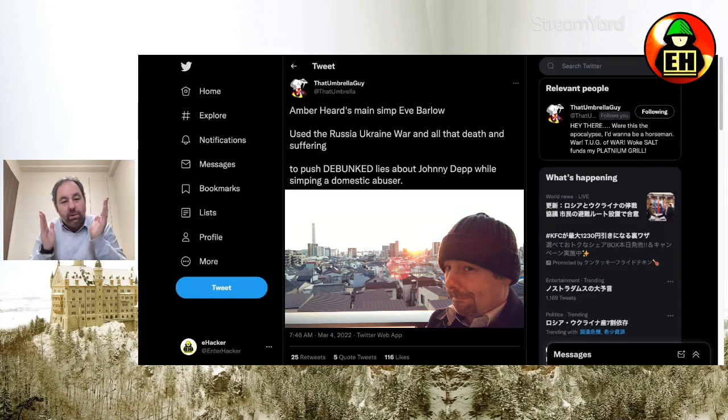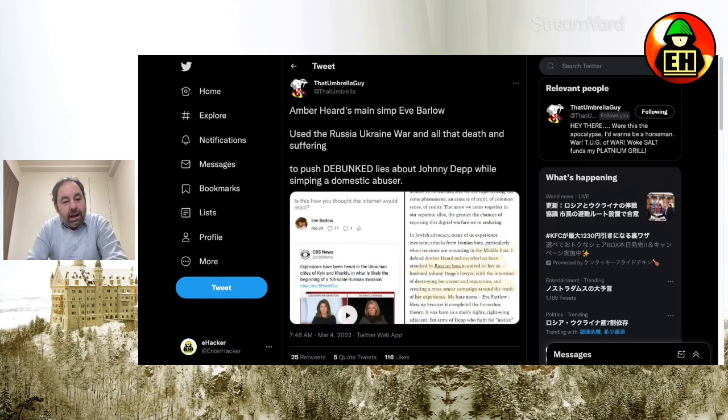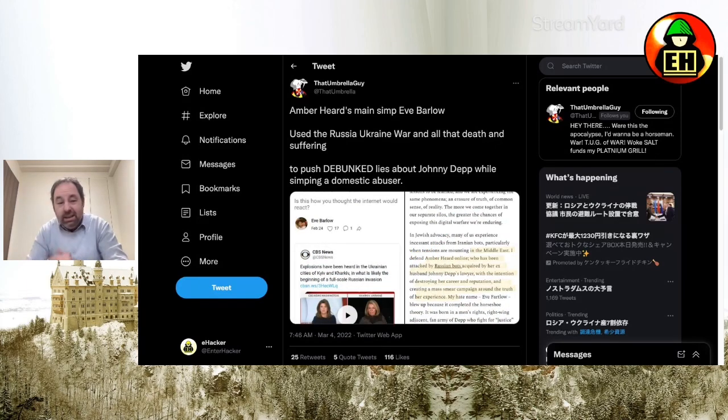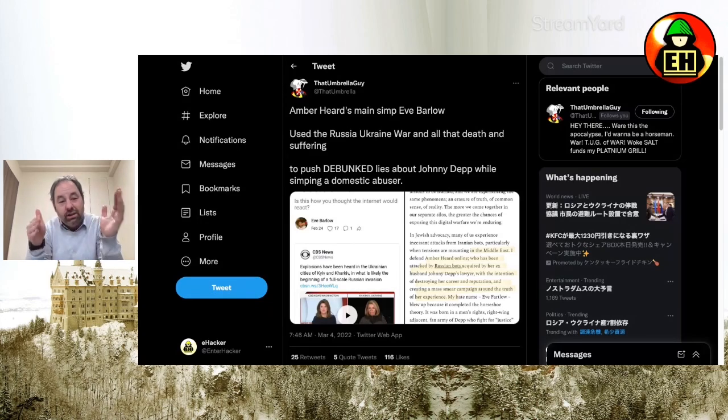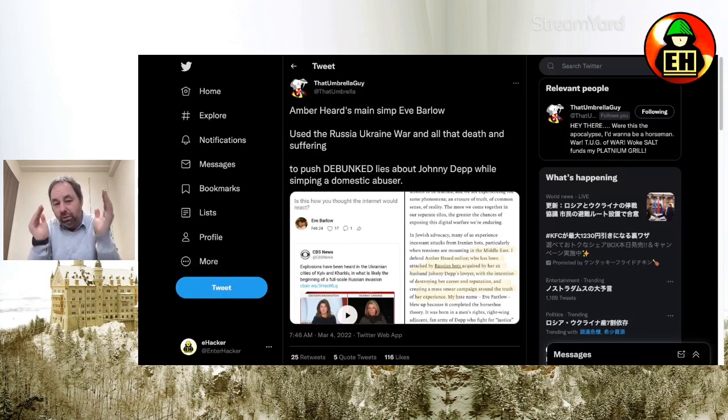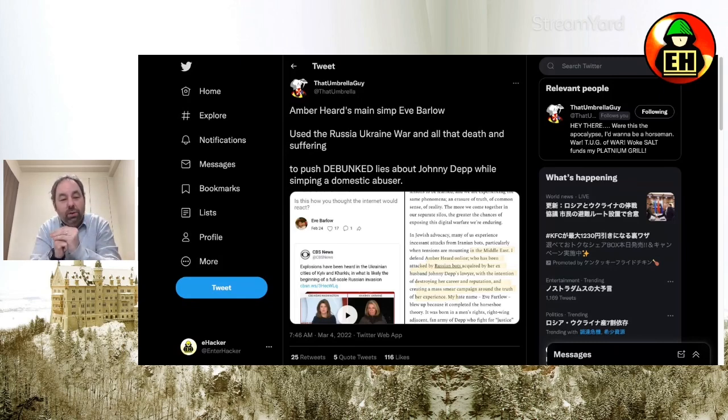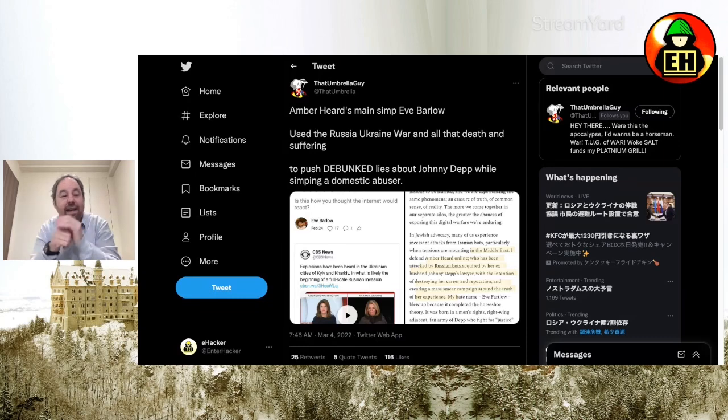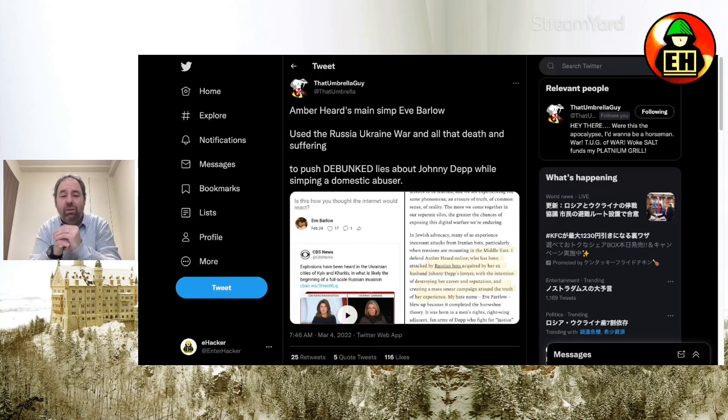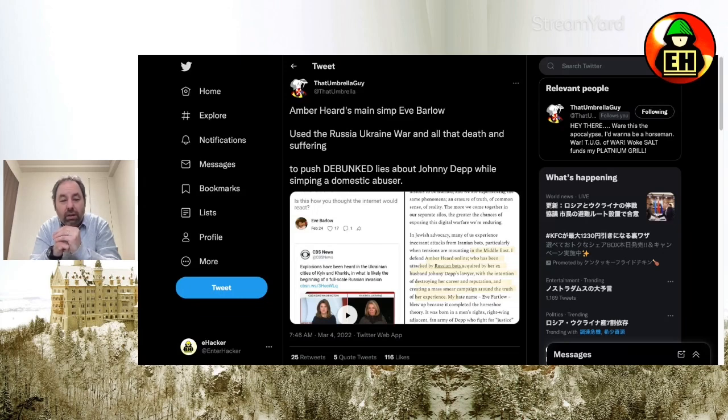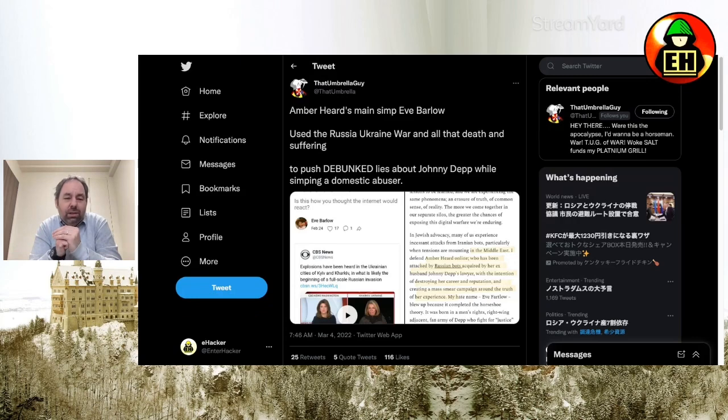Today, I want to go over this tweet by That Umbrella Guy about Amber Heard's friend, Eve Barlow, and how she's actually using the attention that the war in Ukraine and Russia is getting to further Amber Heard's name out there in the media. I find this to be really low-class, unforgivable, and just one of the worst things you could do.